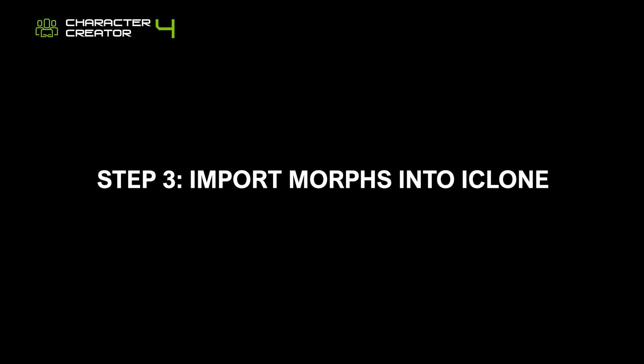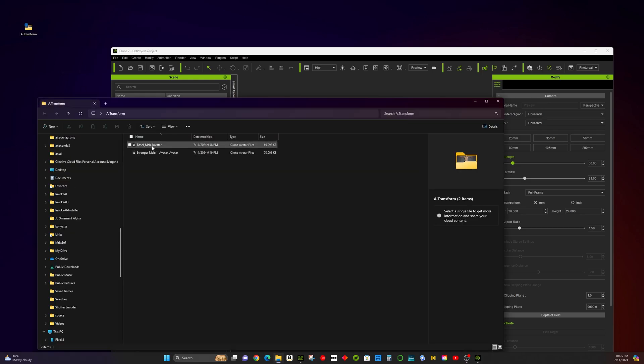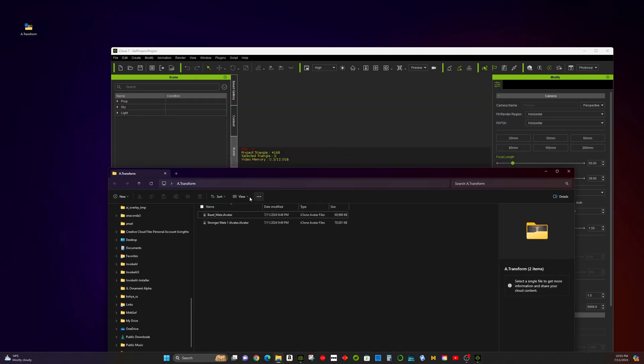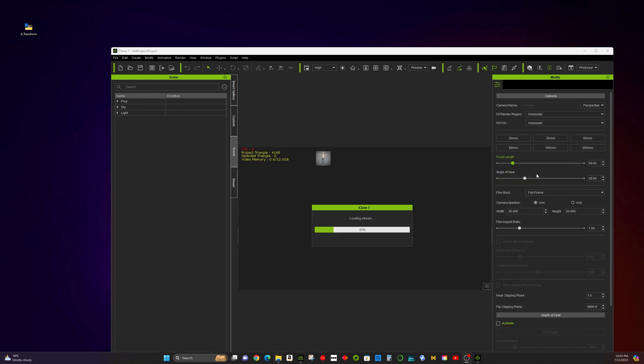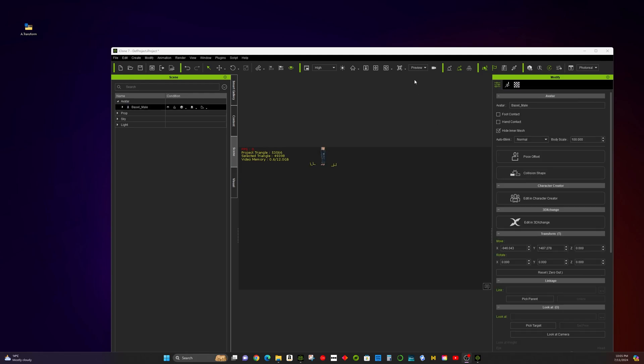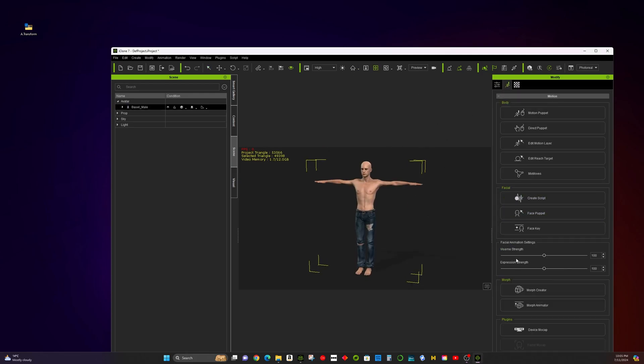Step 3: Import morphs into iClone. Open iClone 7 and we now load Basemen. Go to Morph Creator in iClone 7.